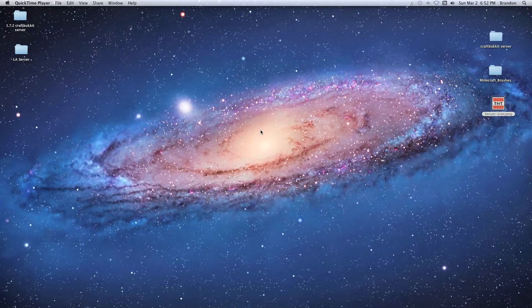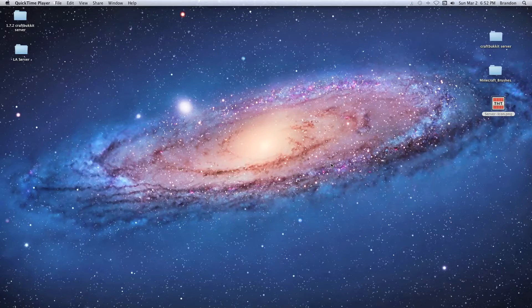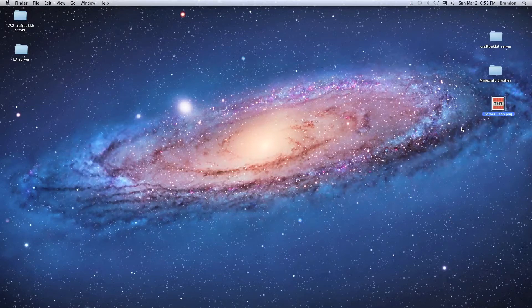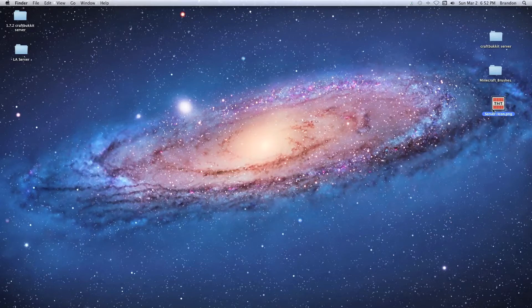Hey guys, what's going on? This is Brandon here. Today we're going to create a server icon for our Minecraft server. This will work for a Bukkit server or regular Minecraft server. Basically, what you're going to do is create a PNG file that is 64 by 64 pixels big.